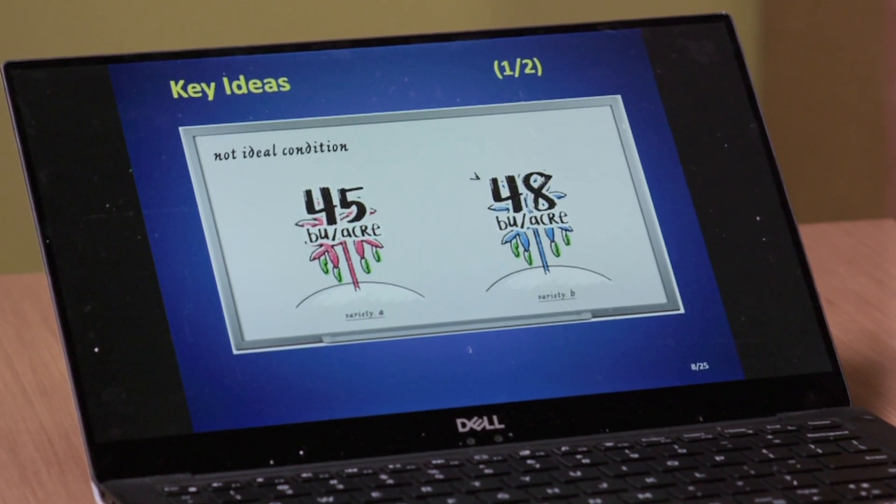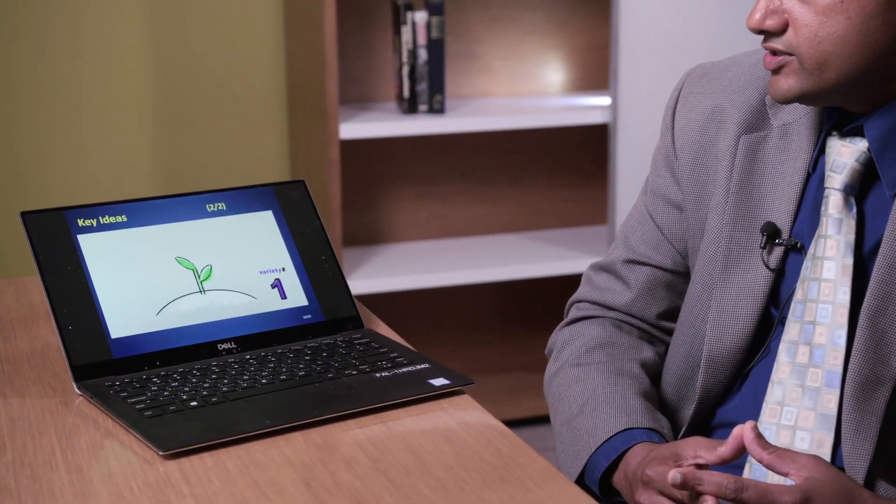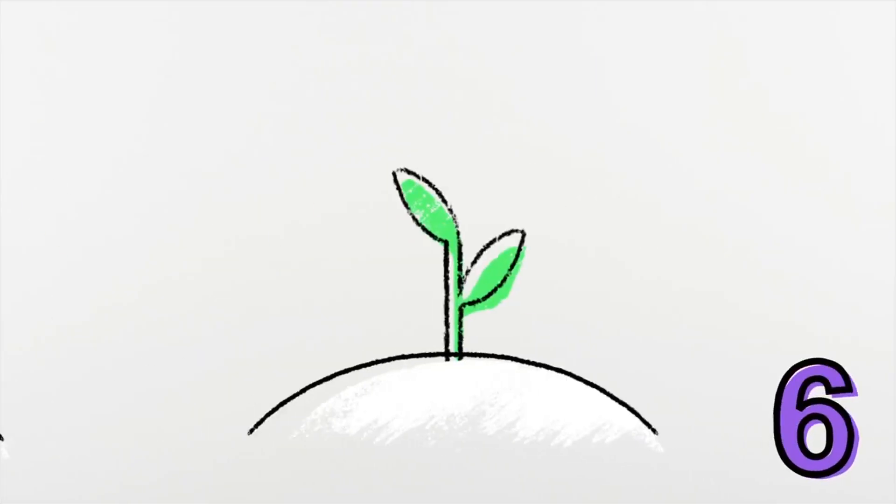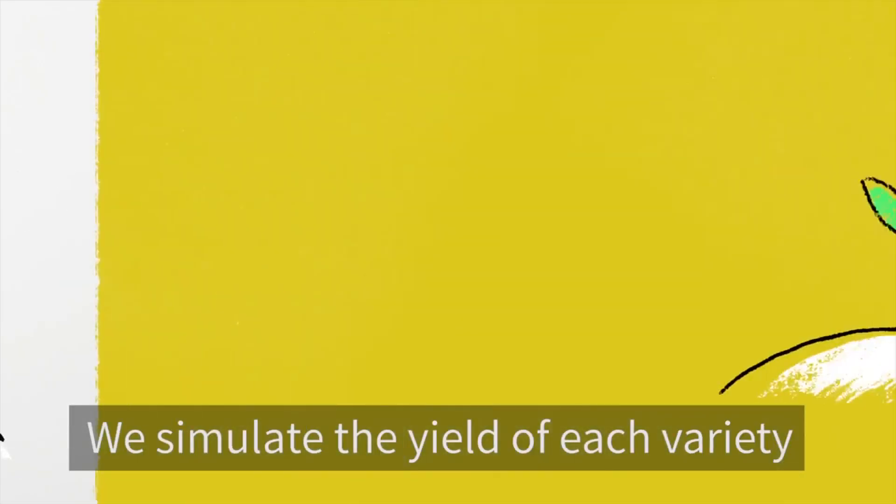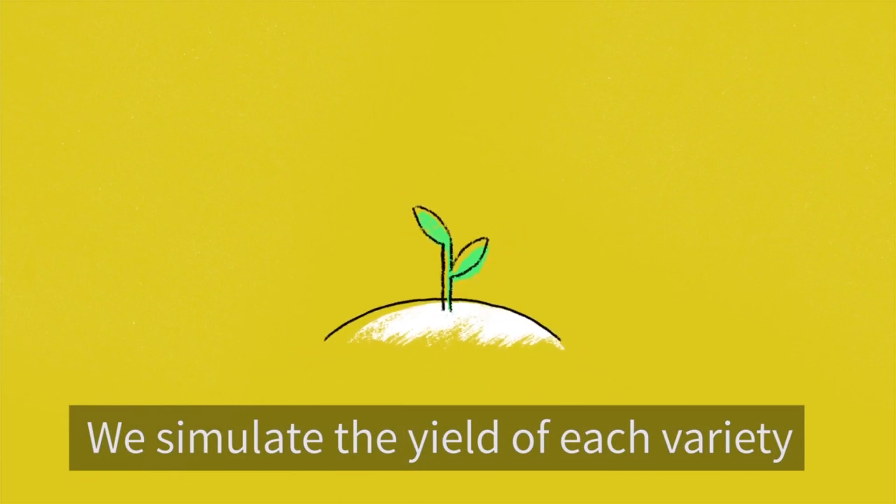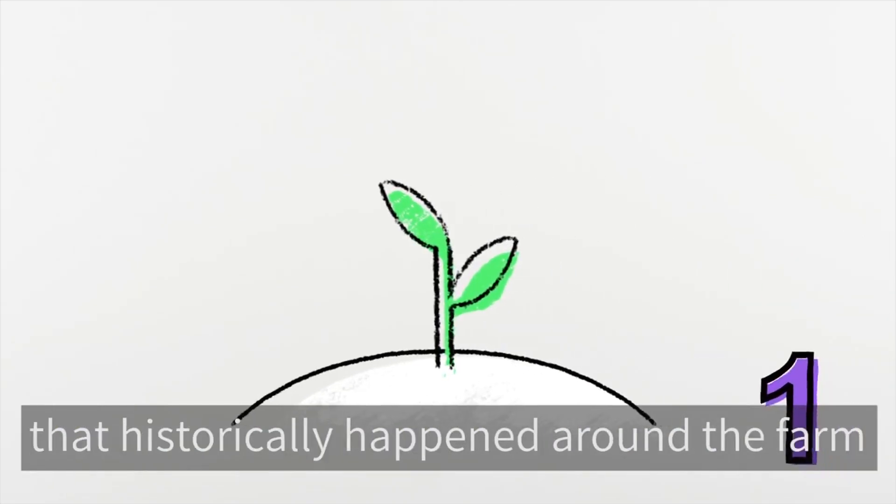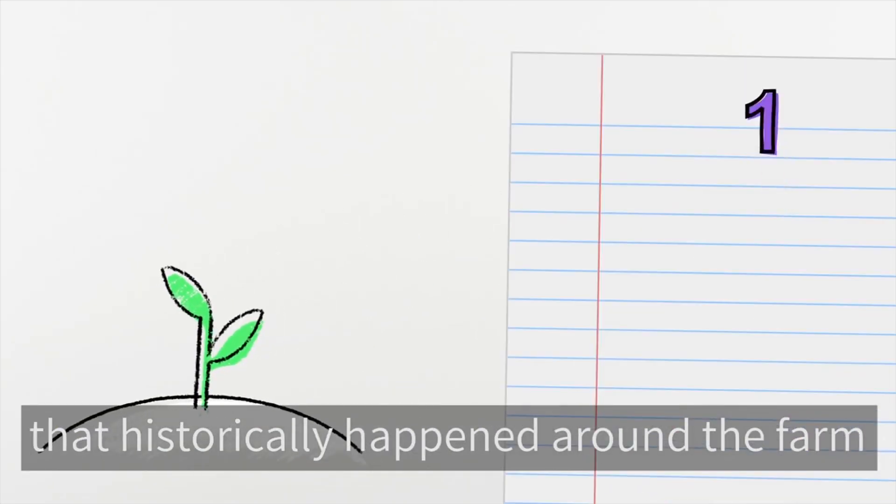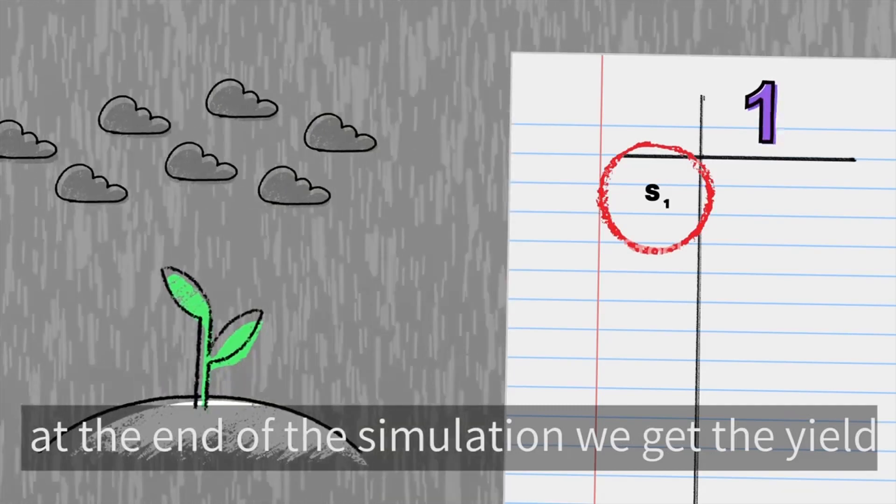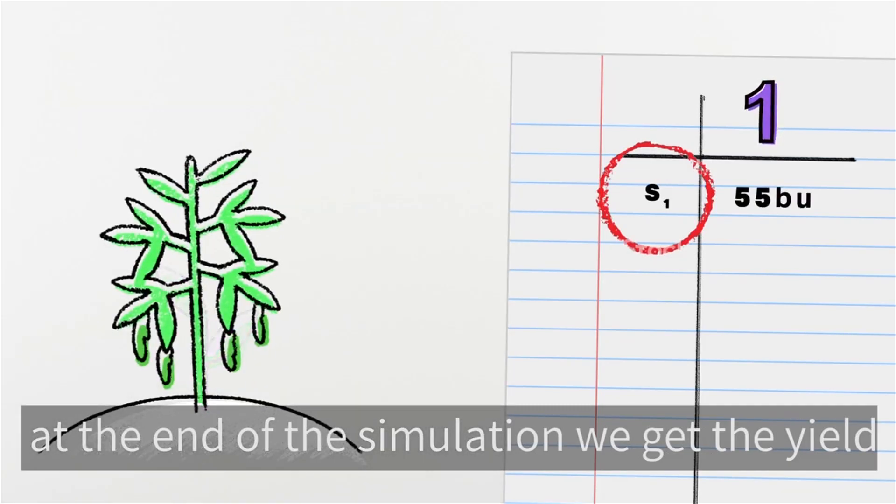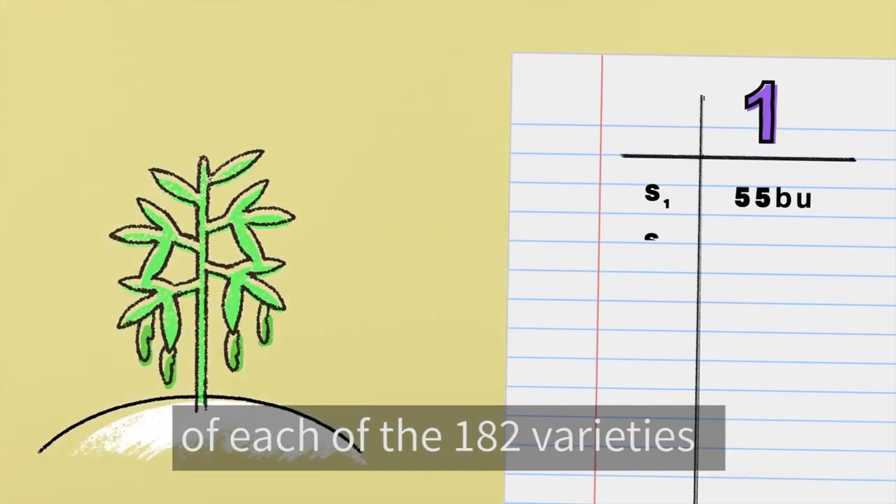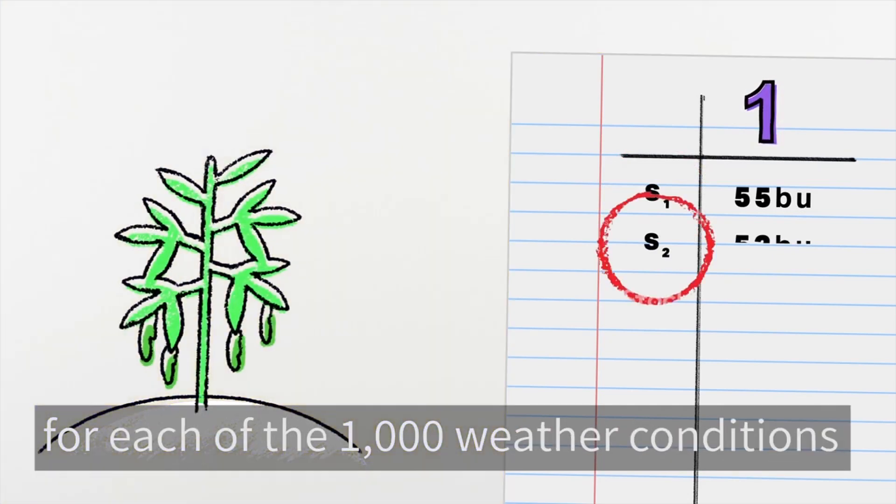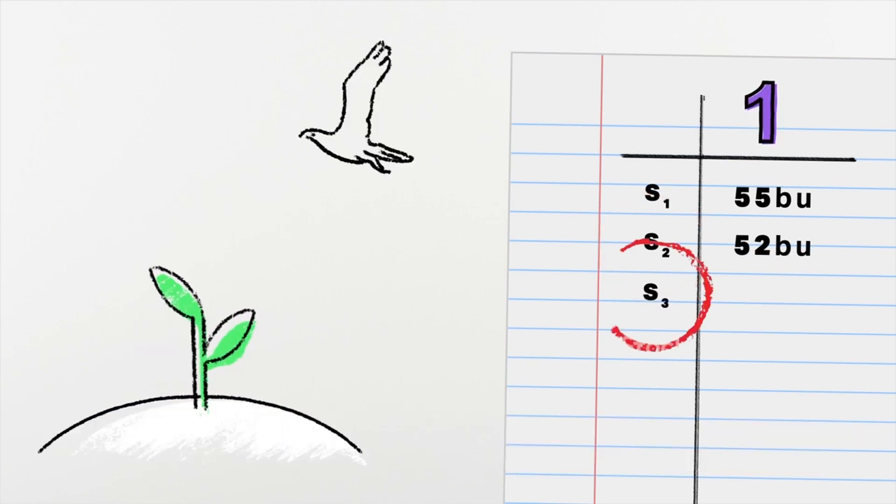We plant all the different varieties in our research, one to 182 different varieties. We simulate yield of each variety under 1,000 different weather conditions that historically happened around that farm. And at the end of simulation, we get the yield of each of those 182 varieties for each of those 1,000 different weather conditions.